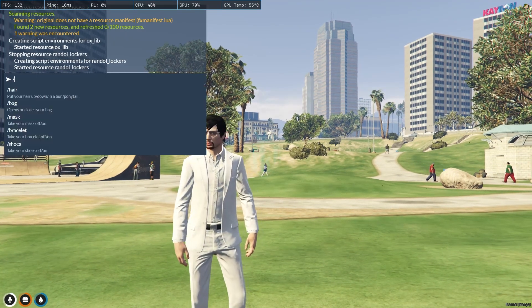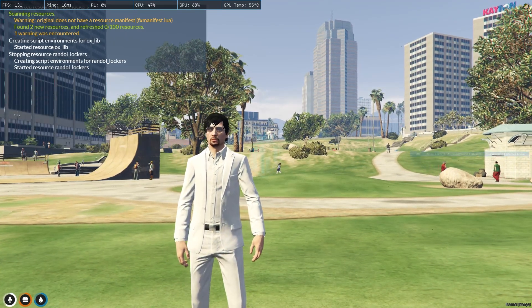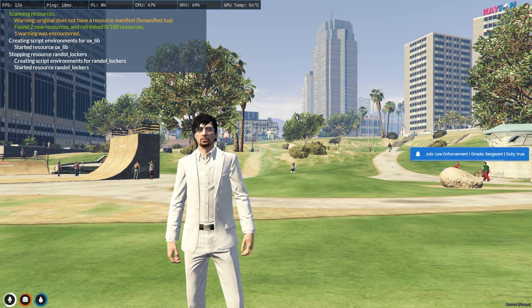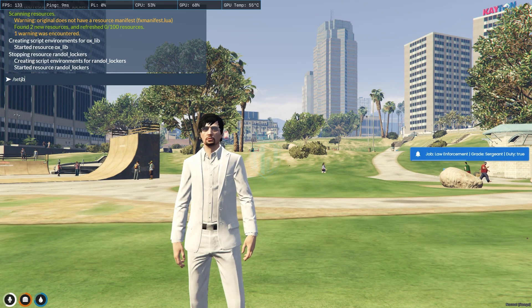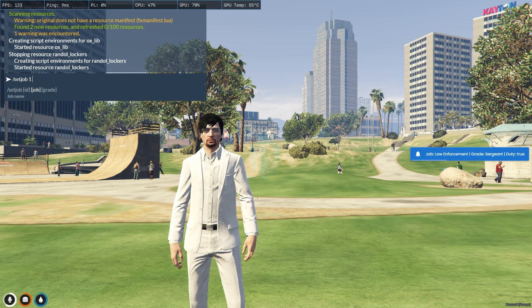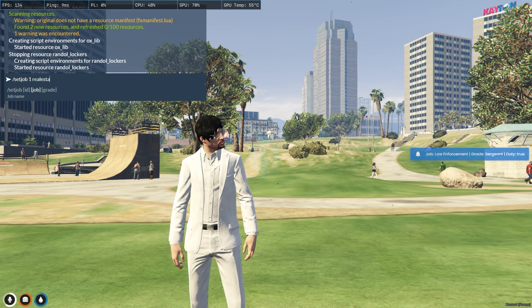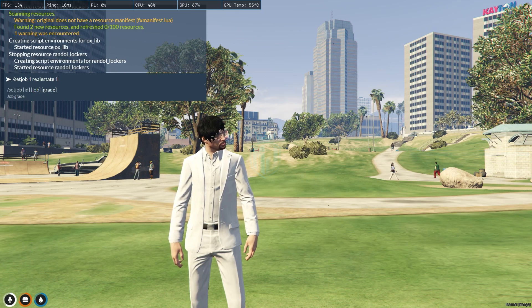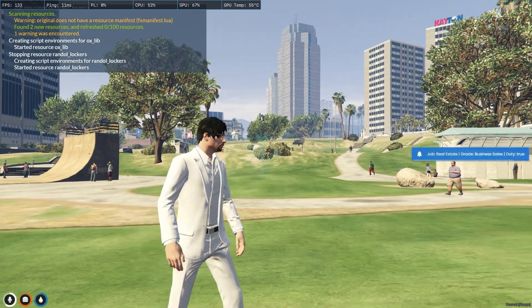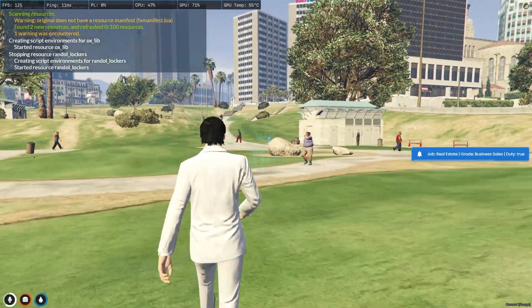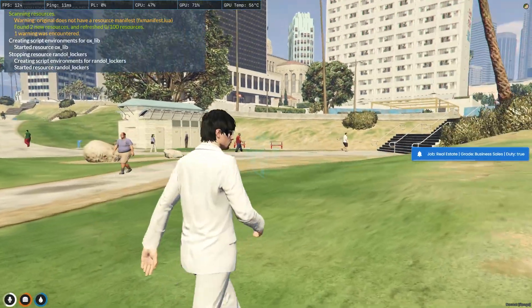Now we have to check our job. We currently have the PD job. We need to set job to real estate — set job real estate, grade 1 or any grade. And now we have the real estate job.